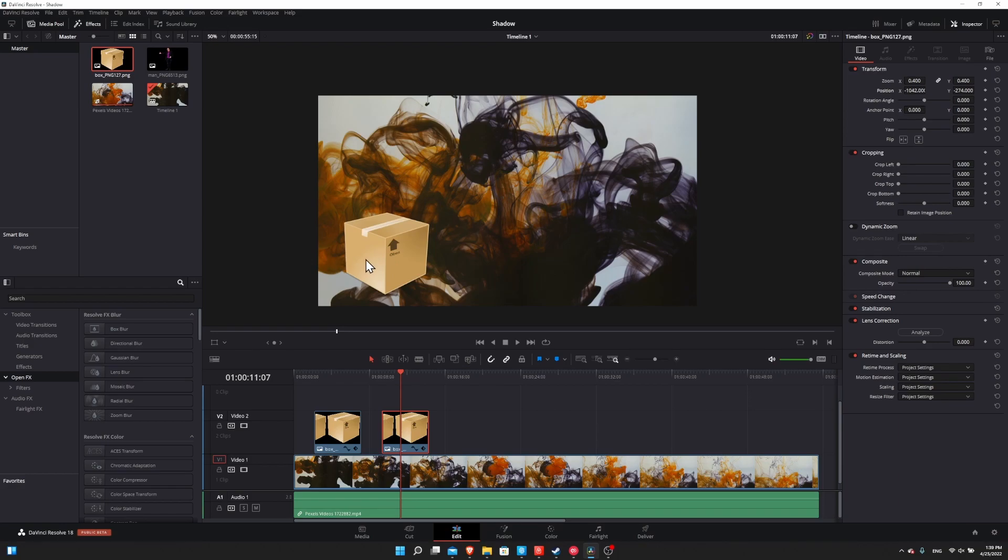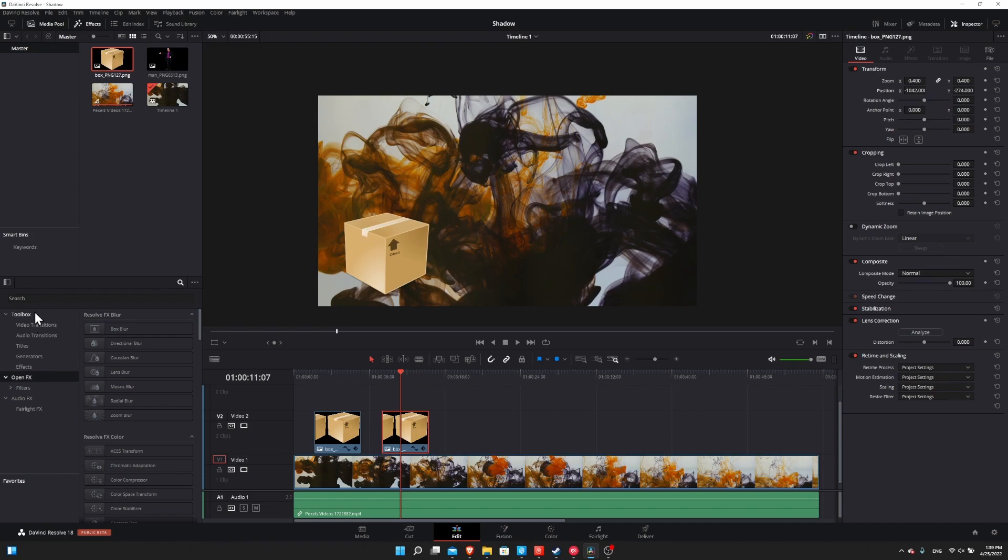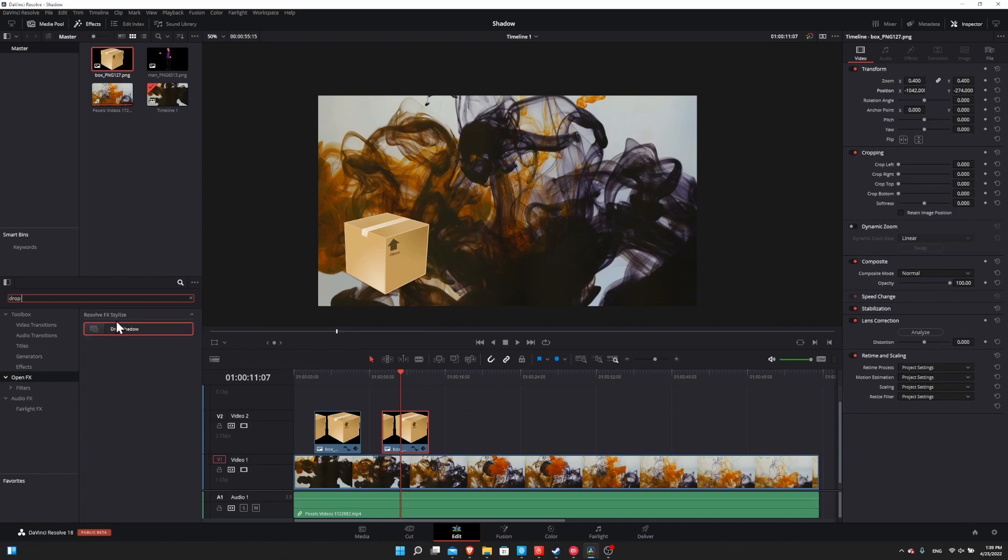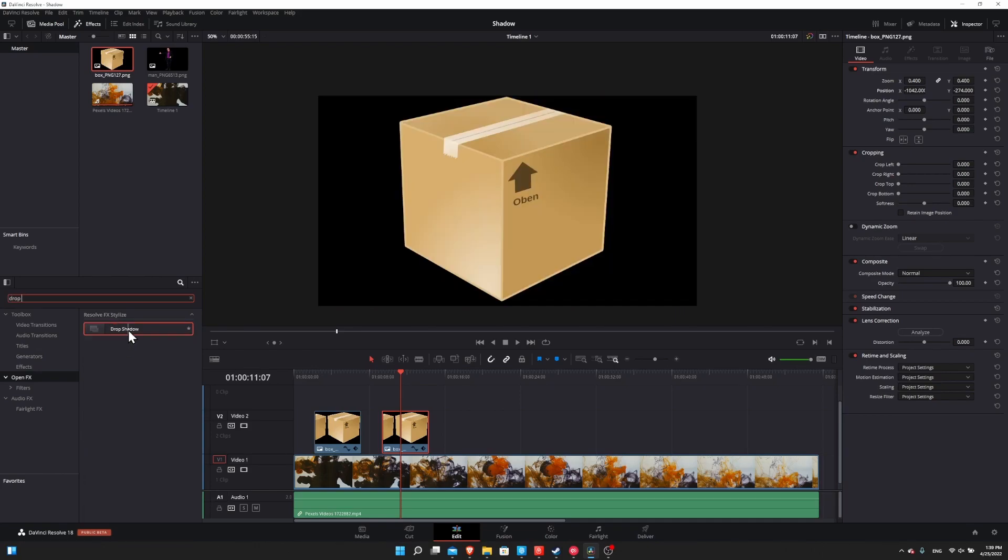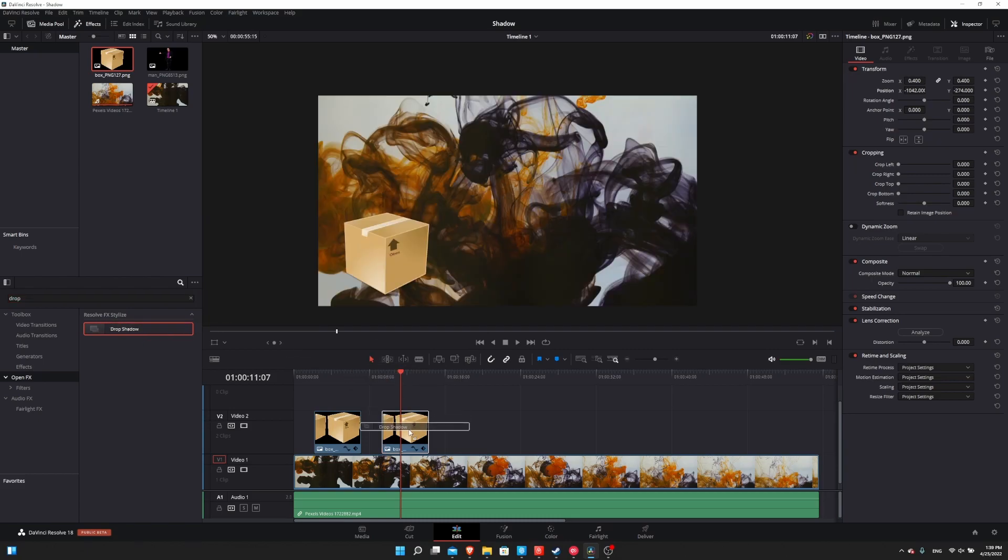let's go ahead and add a drop shadow effect onto this image. So open up the effects window on the top left edit page. So under toolbox we have open effects, and in open effects we can search using this search bar for drop shadow. So you want to drag this effect onto the PNG image clip on the timeline. So just drag it there, and you may see a light shadow going down into the right of our box here.